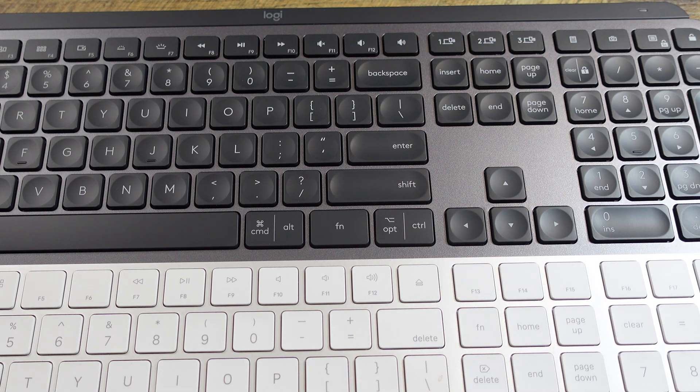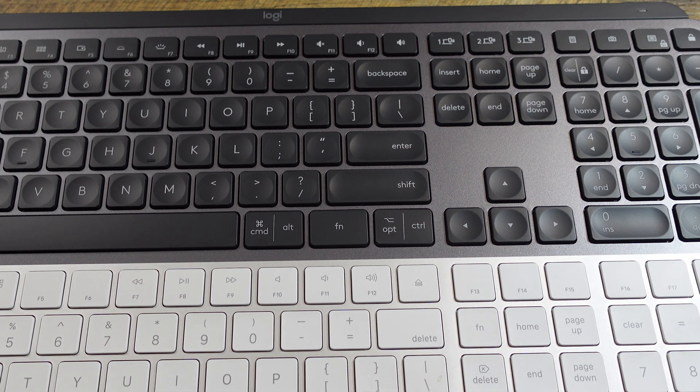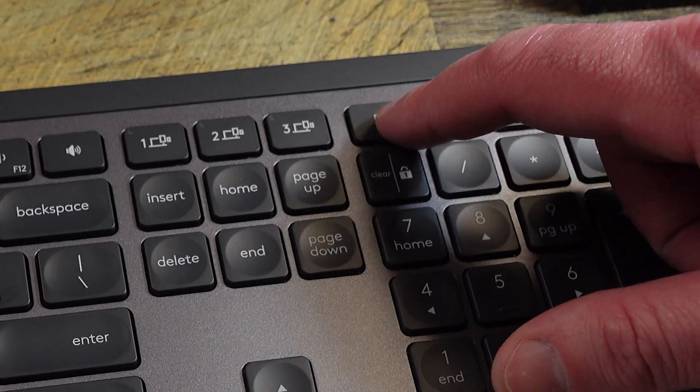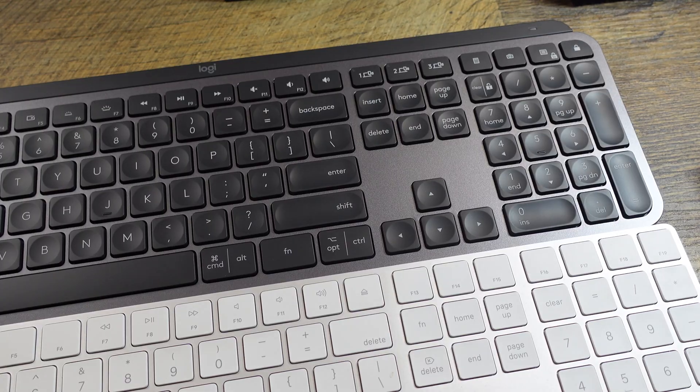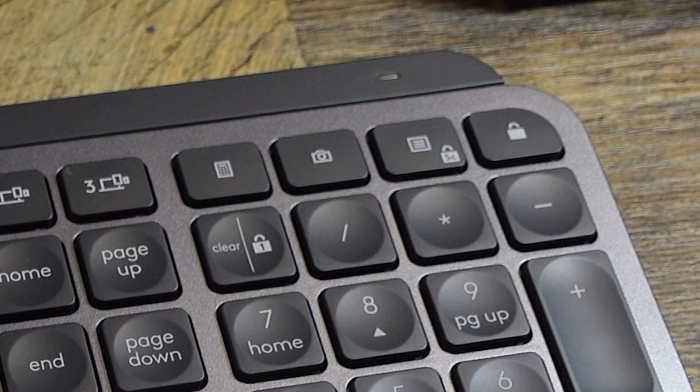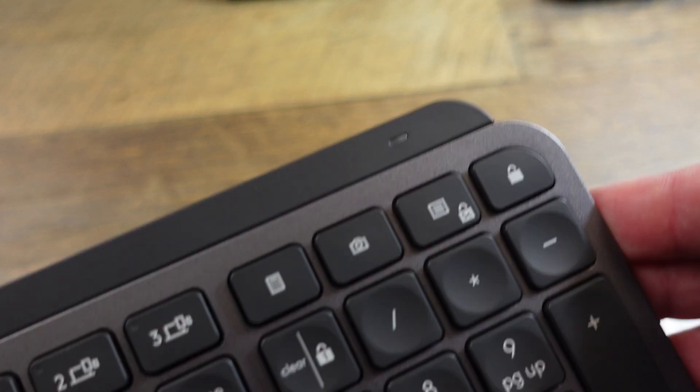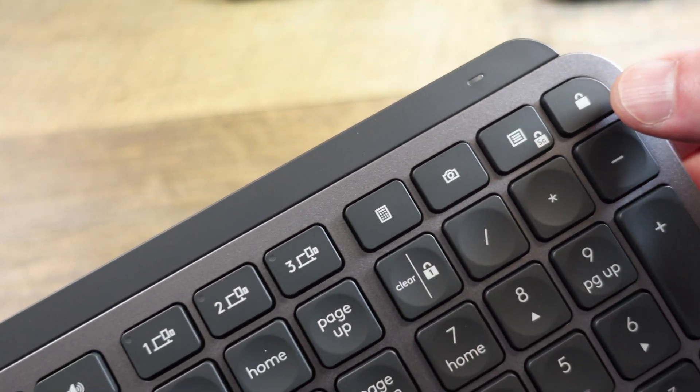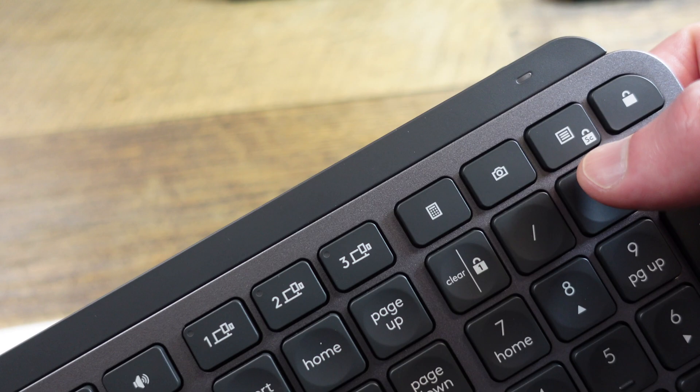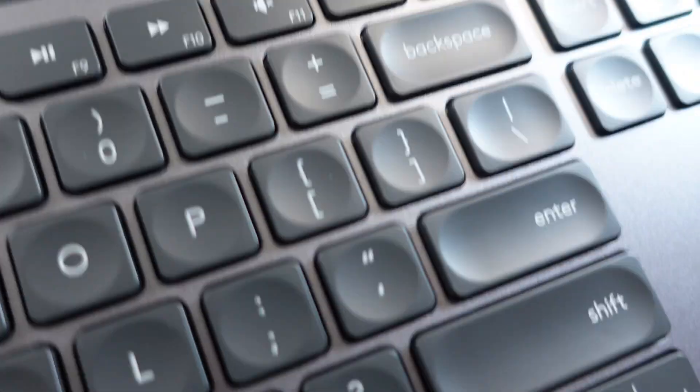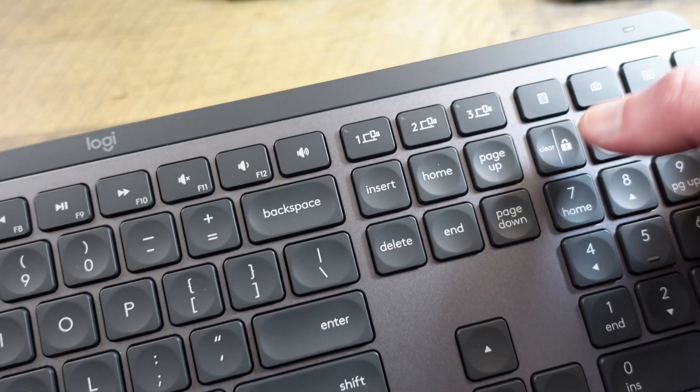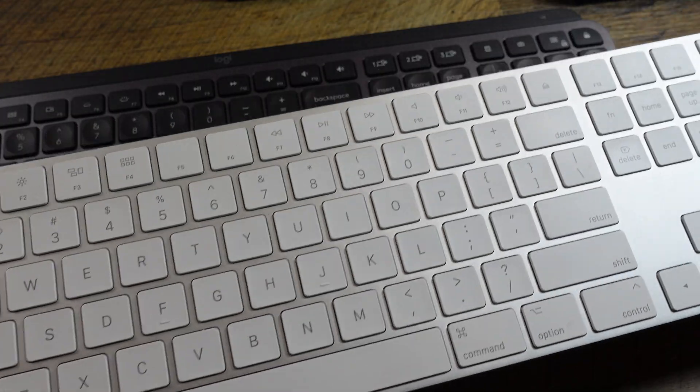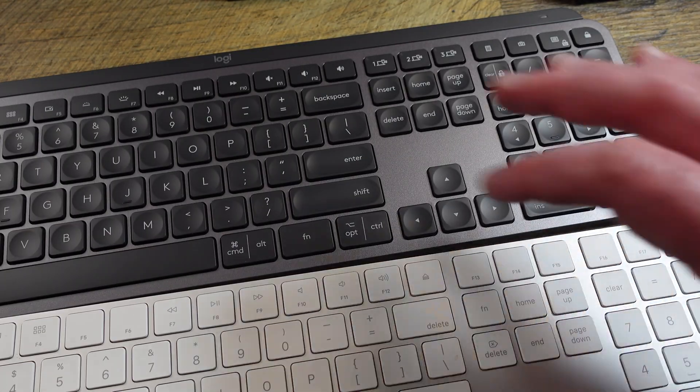I do like this dedicated calculator key, because I use a calculator all the time on a computer. I like that dedicated camera key, which is pretty nice, you don't normally see that. I would assume that one locks the screen, which I like that, because I've used that a lot. I don't know what this is, I'll have to read a book or see something on that one.